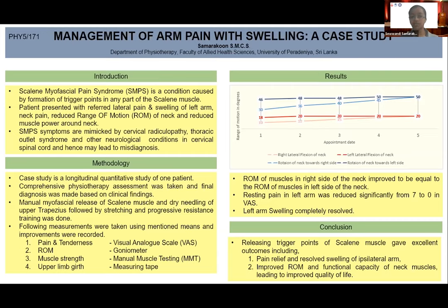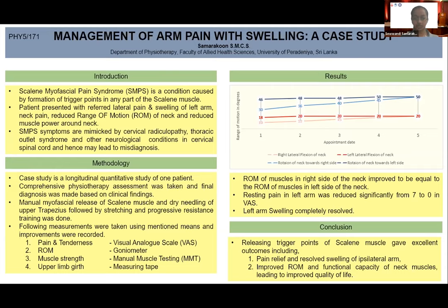Scaleni myofascial pain syndrome is a condition caused by formation of trigger points in any part of the scaleni muscle. Initial measurements were taken on pain and tenderness using a visual analog scale, range of motion using a goniometer, muscle strength using manual muscle testing, and upper limb girth using a measuring tape. These measurements were recorded for each of the five appointments.